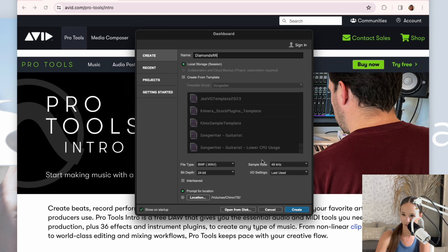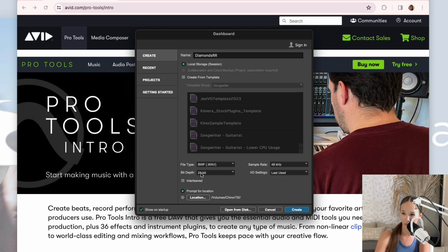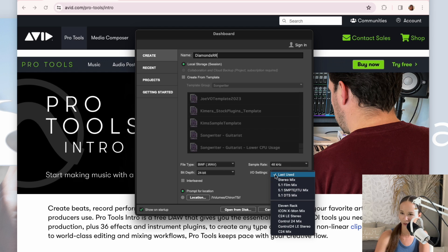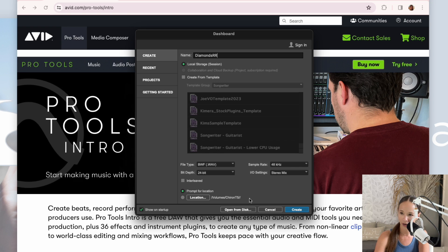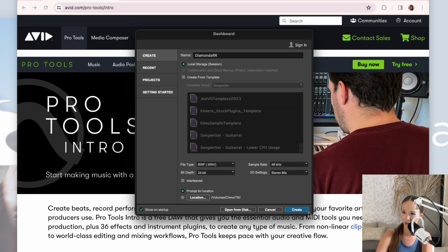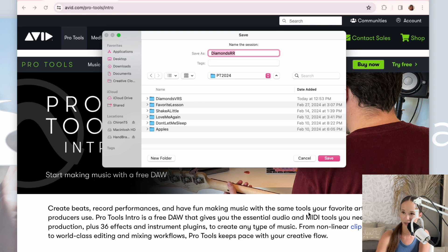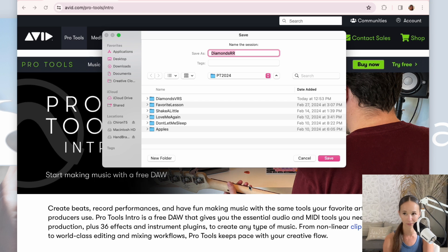And then I'm going to make sure my file settings are wave, sample rate 48k, and bit depth 24. We'll just leave it on last used or you can use stereo mix. That's fine too. And that's it. I'm going to hit enter and it's going to then prompt me for where I want to save it.